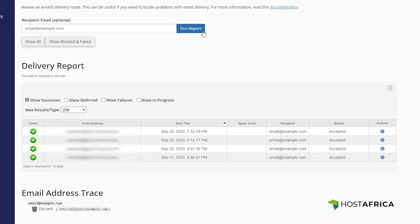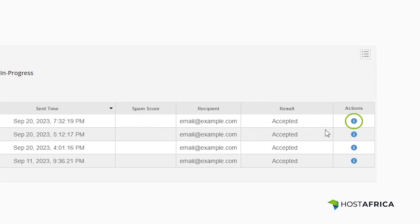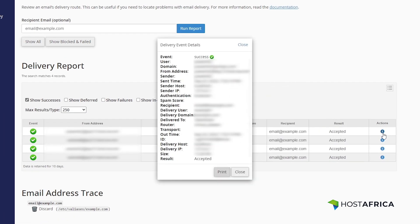You'll now see a list of all the recent email activities related to that email address. To view the delivery event details, click on the Actions button next to the email log entry.